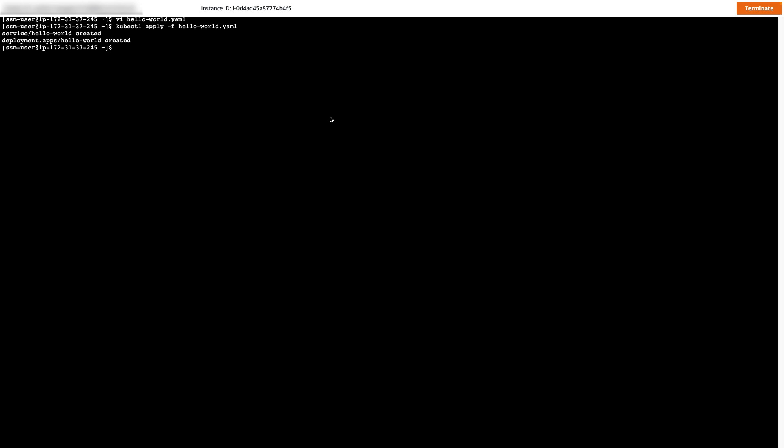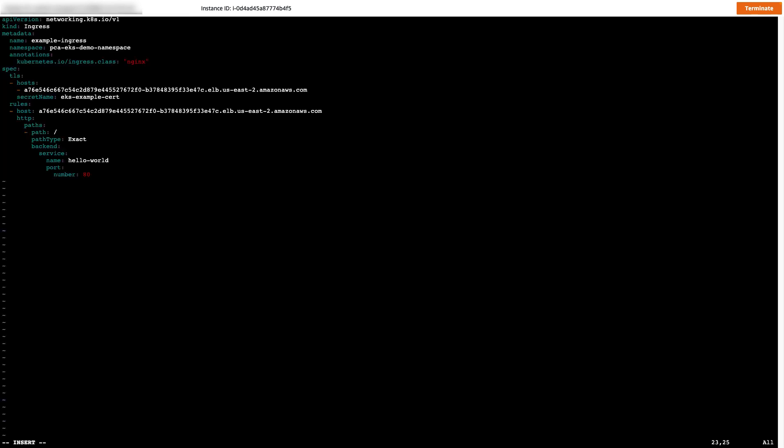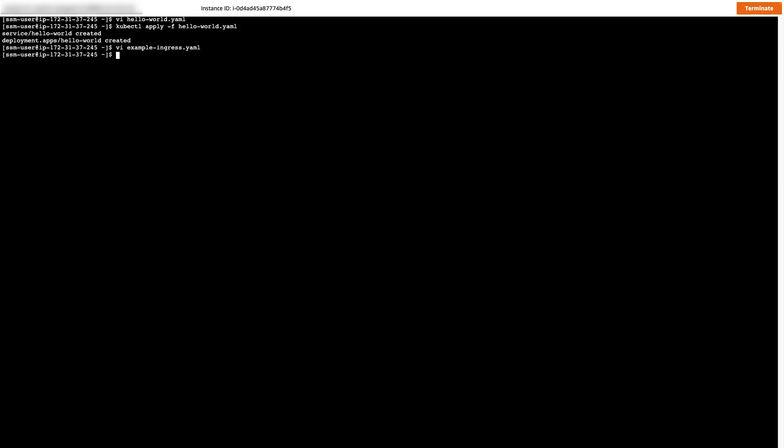So far we've issued our certificate and we've deployed the demo application. Now we just need to expose this new application using a Kubernetes ingress resource. We'll create a new file called example ingress.yaml and add the following content. We'll add our load balancer's DNS name under the TLS host and rules host field. Now we just need to save this file and go ahead and apply this resource as well.